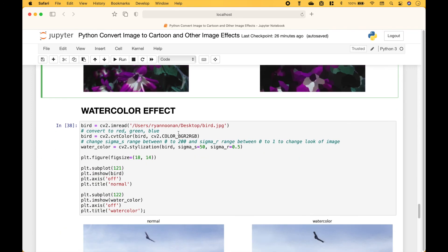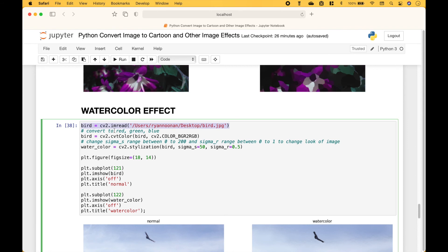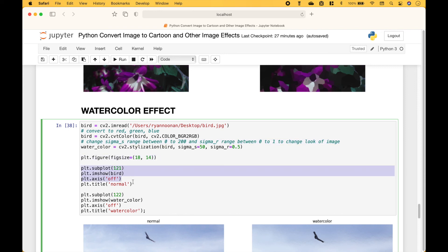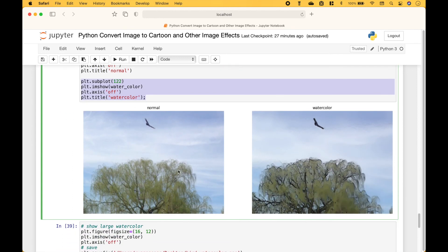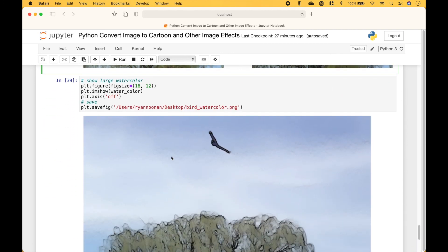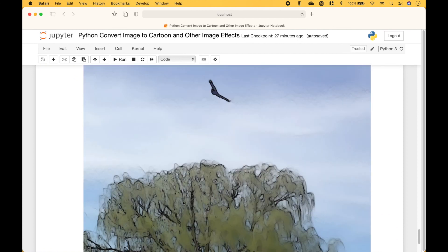Next, let's go over the watercolor effect. We pull in our image, then we convert the image to a red-green-blue type image. To create the watercolor effect, we use CV2 dot stylization and then we put in the image. We have some notes on the other arguments, which are the sigma s and the sigma r. We create our figure, with subplot 1 showing the normal image and subplot 2 showing the image with the watercolor effect. And here we have a larger image with the watercolor effect.